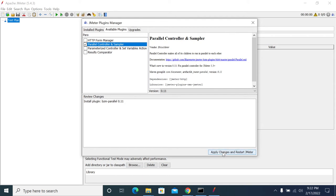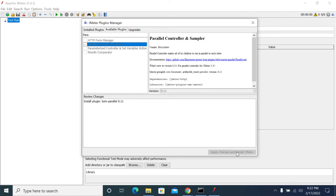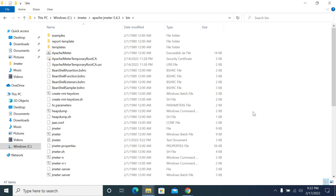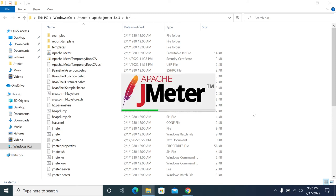Click Apply Changes and Restart. This is the BlazeMeter Parallel Controller. Apply and restart JMeter. Once JMeter restarts, we will see the Parallel Controller.